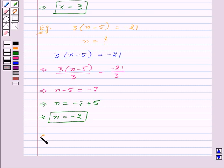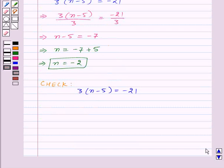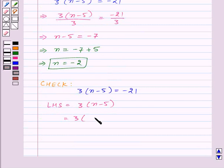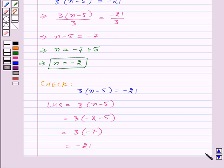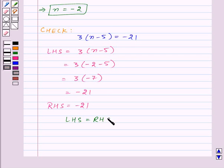Now we need to check our answer. Taking the equation 3 into n minus 5 is equal to minus 21, we substitute n equals minus 2 in LHS: 3 into minus 2 minus 5, which is equal to 3 into minus 7, that is minus 21. And RHS is also equal to minus 21. Thus LHS is equal to RHS, so our answer n equal to minus 2 is correct.